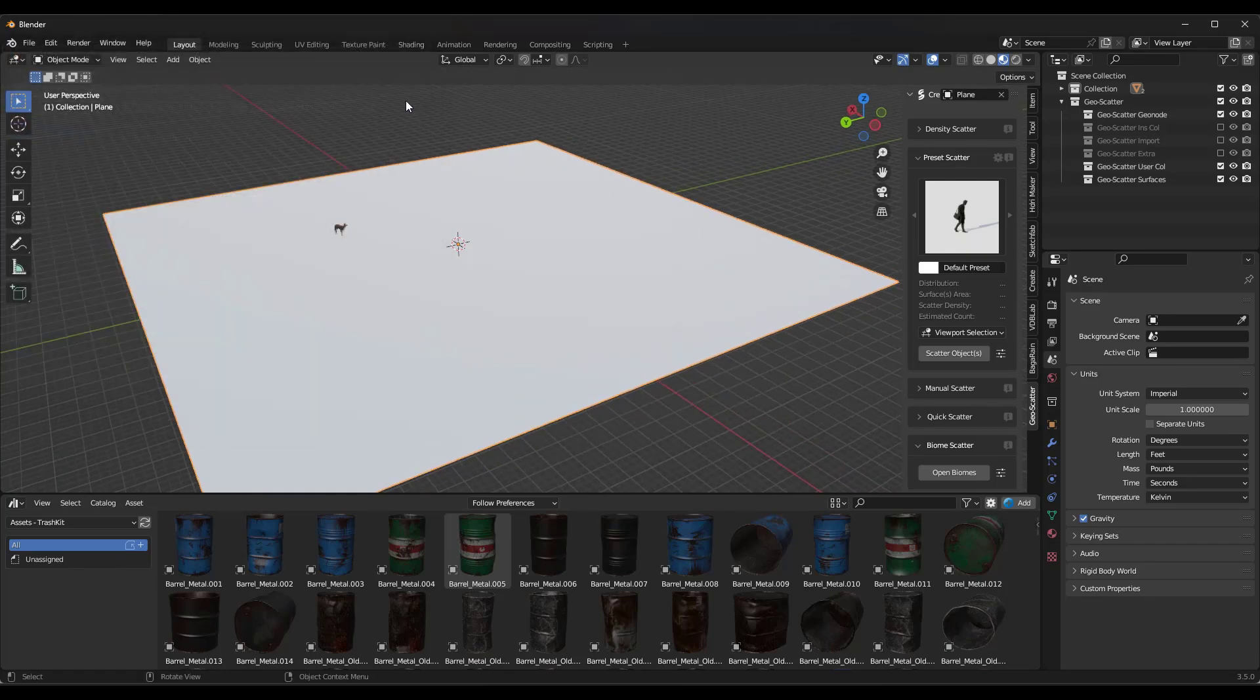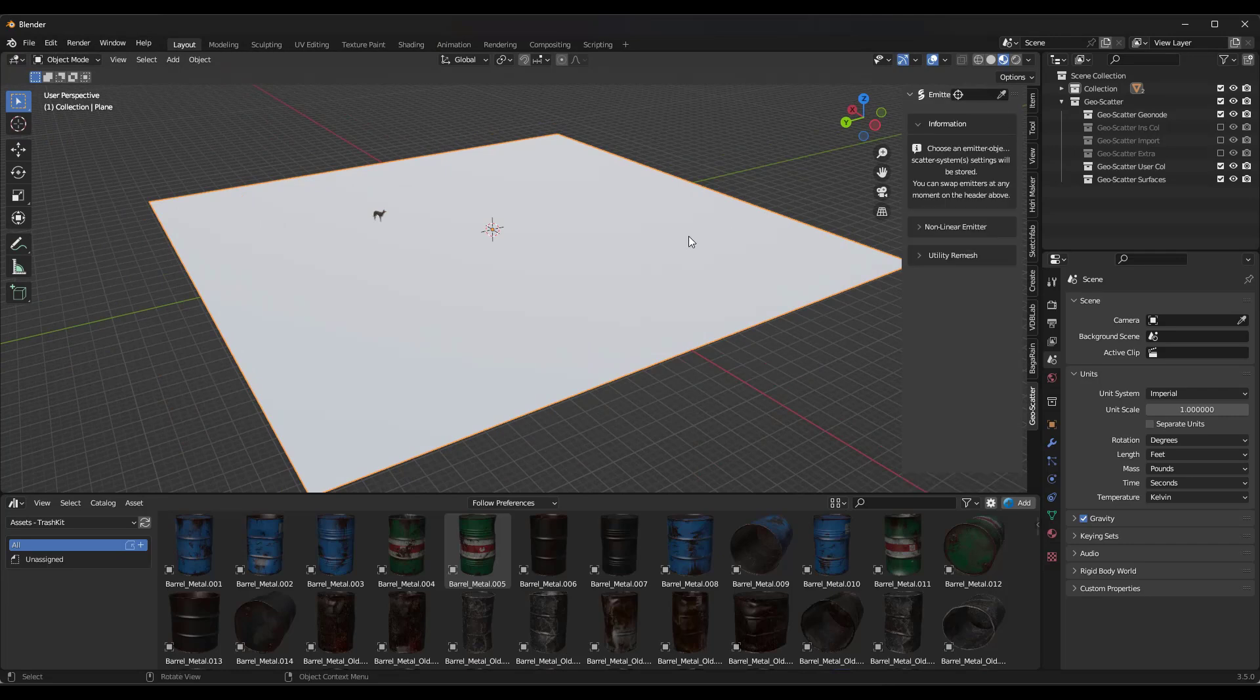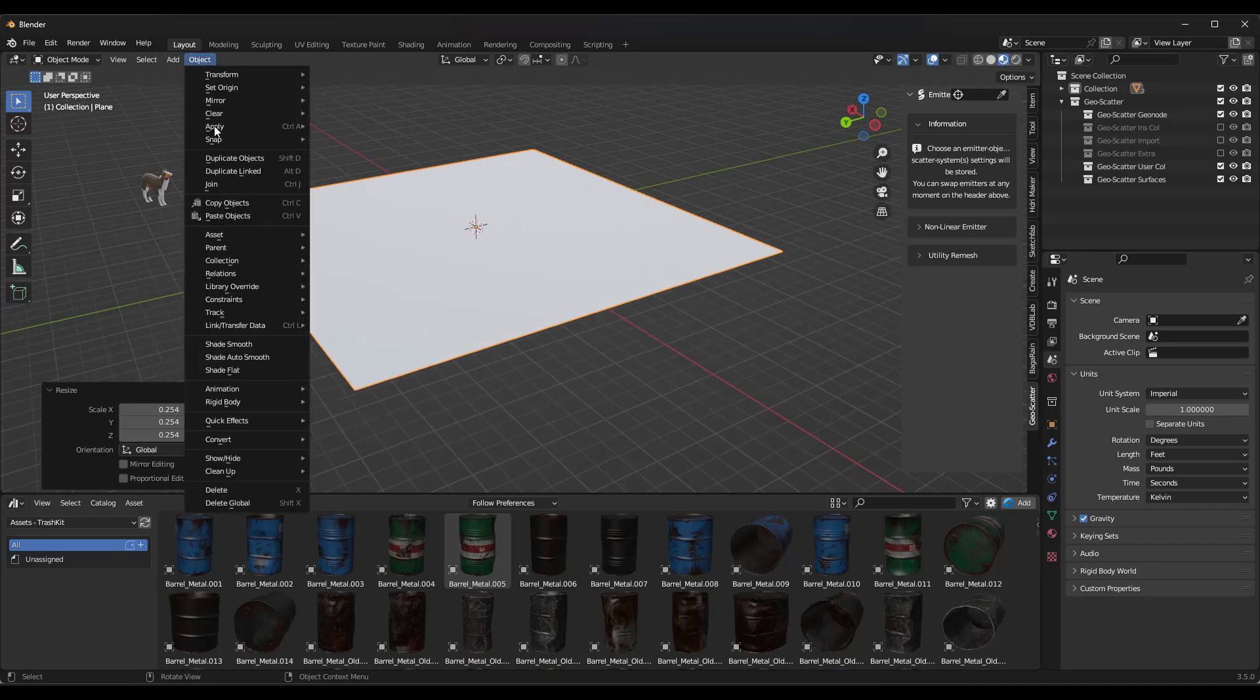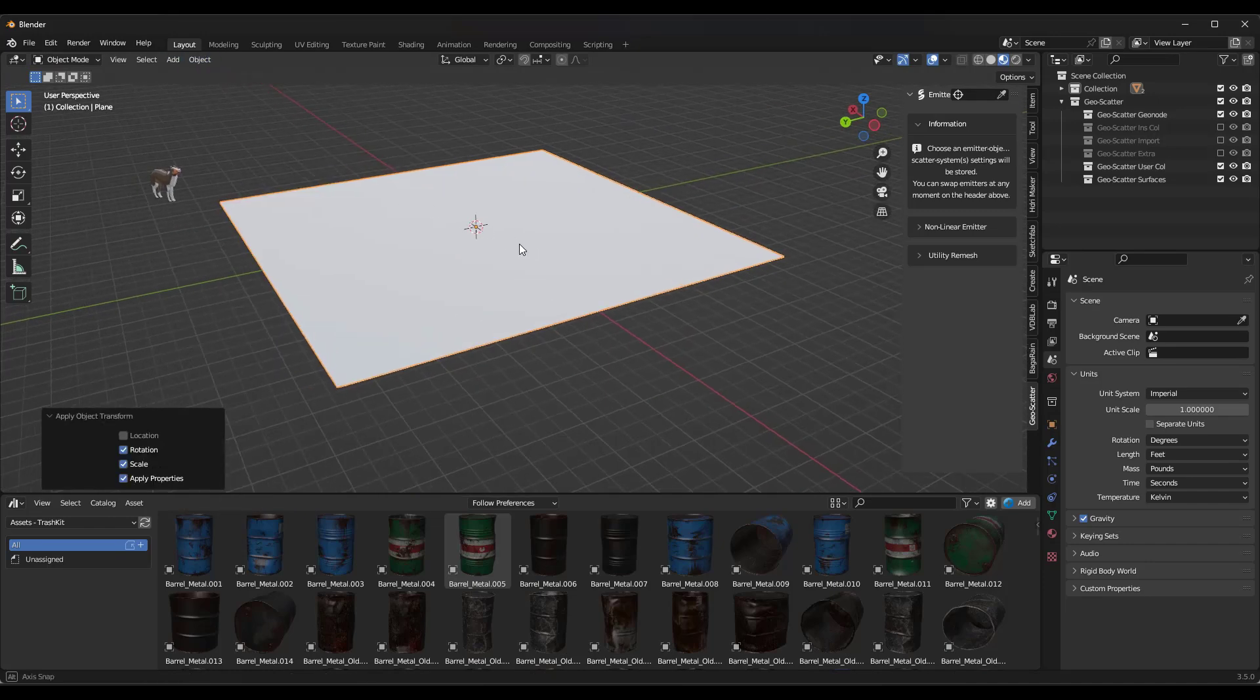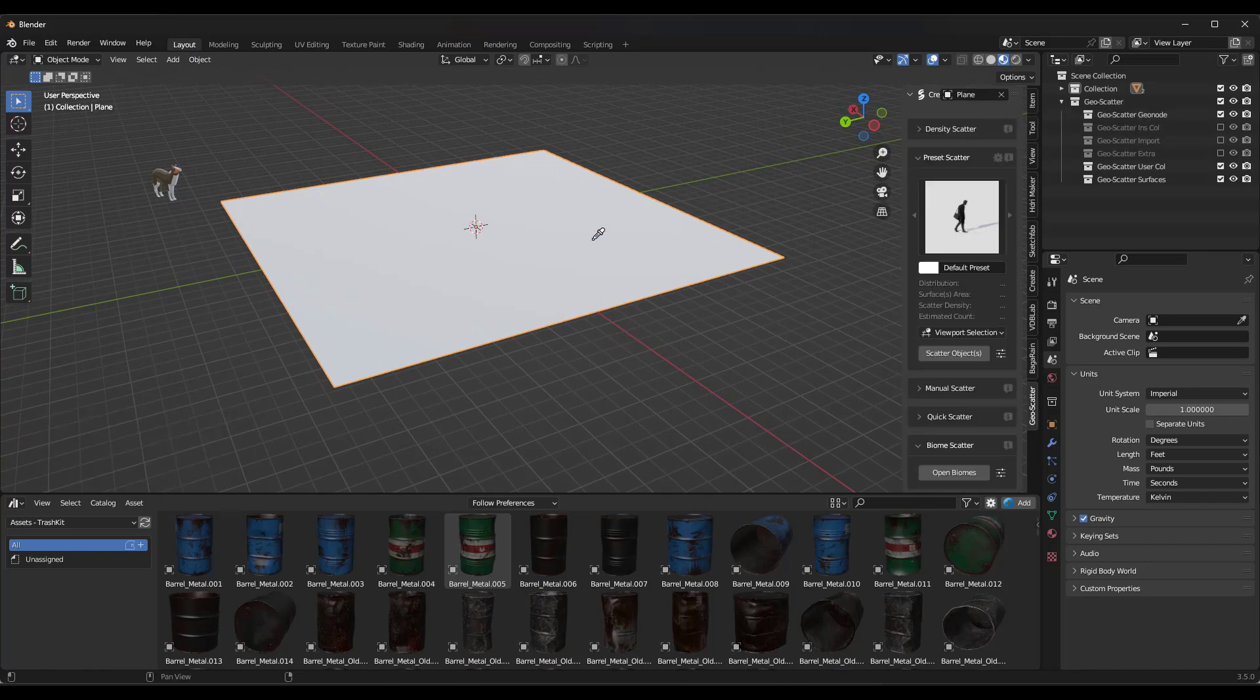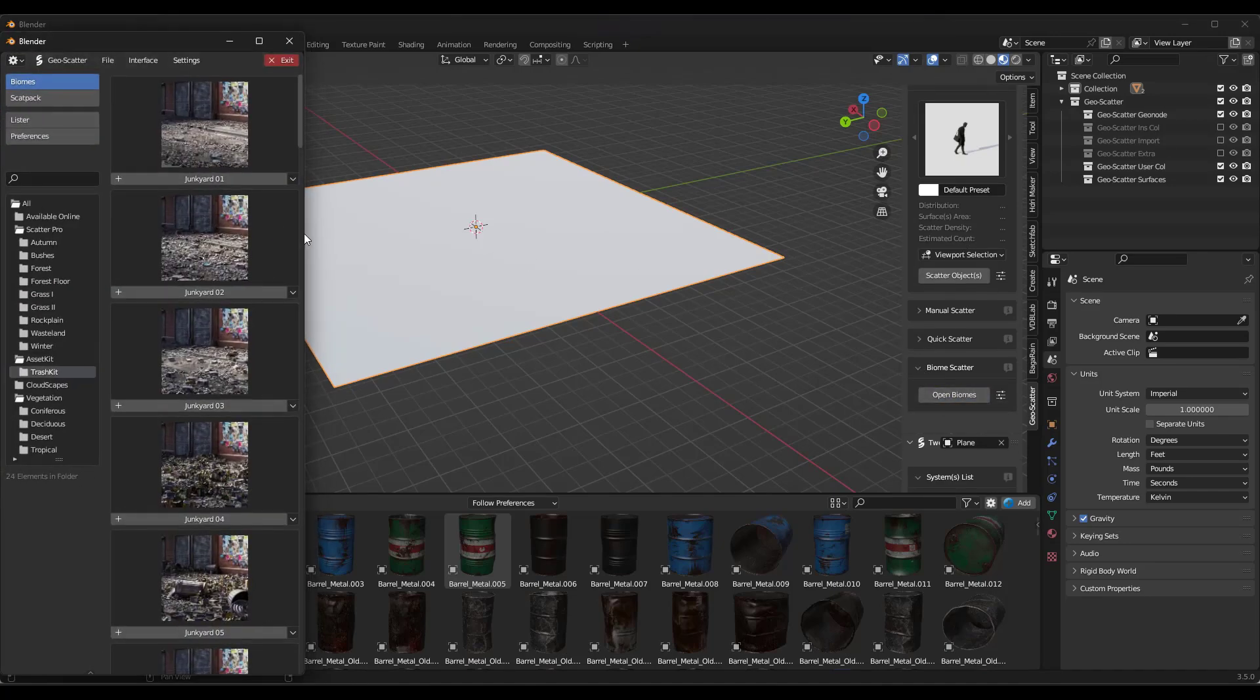So the way that this whole thing would work then from start to finish is say that you had a plane like this one. I'm going to scale it down a little bit because we don't need that much trash in our scene, but we're going to apply our rotation and scale. Well, what we would do in GeoScatter is we would select this surface as an emitter, and then we would scroll down to biome scatter and click on the option for open biomes.